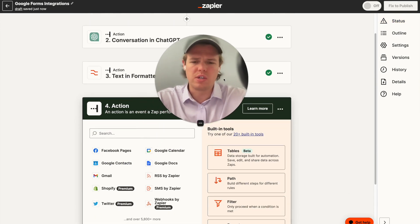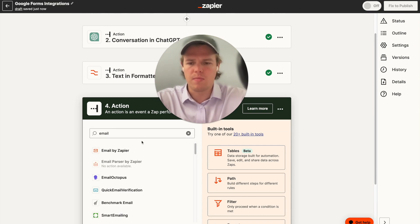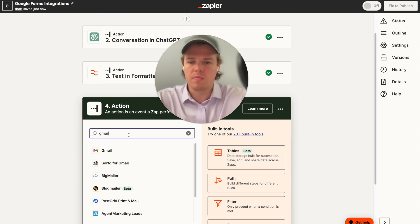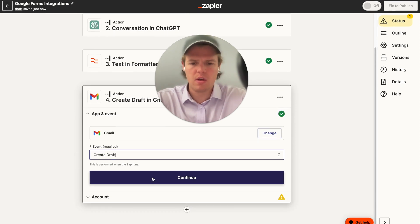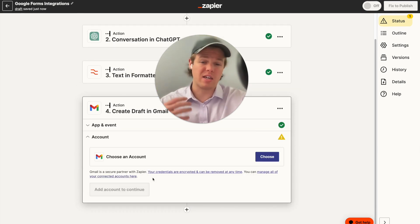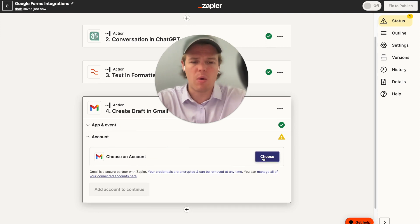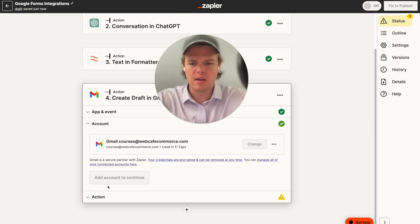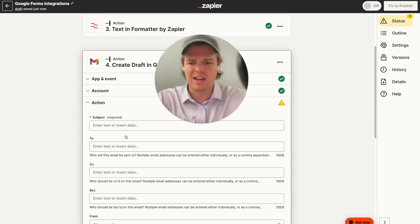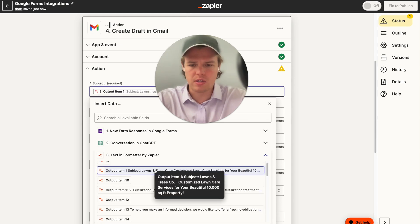Now let's go to our next phase: setting up our email. We're going to use Gmail with an event of 'create draft.' If we wanted to be more complex, we could set this up to automatically send with an added delay, but that would require more prompt structure and complexity. For now, we'll keep a more manual process. We'll choose our courses account and continue.